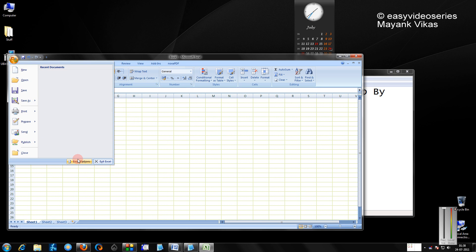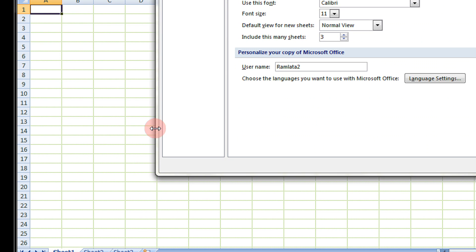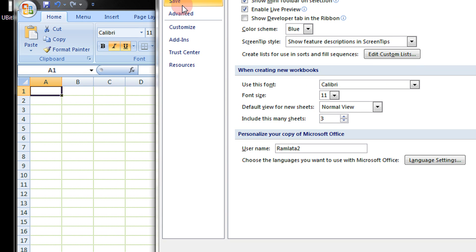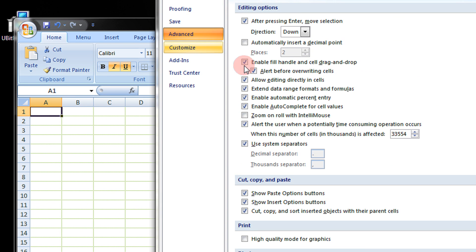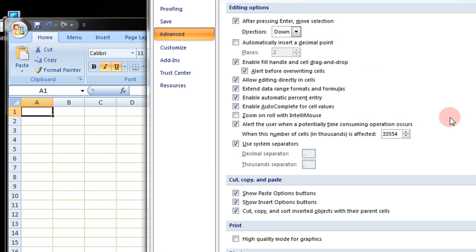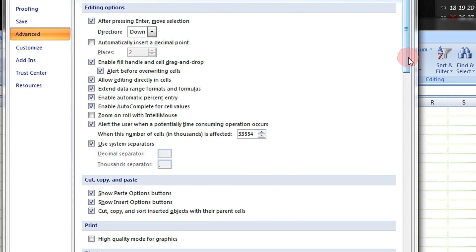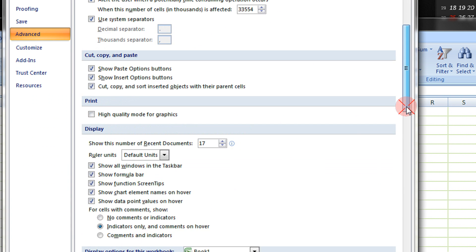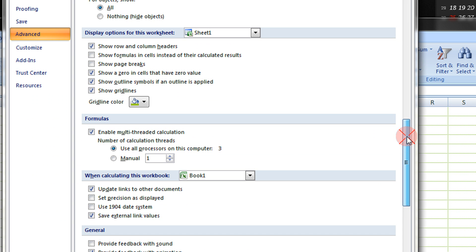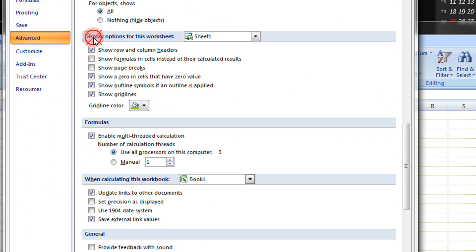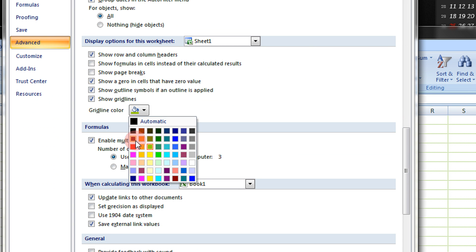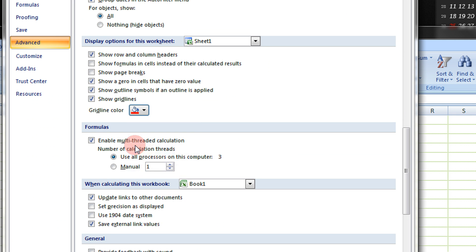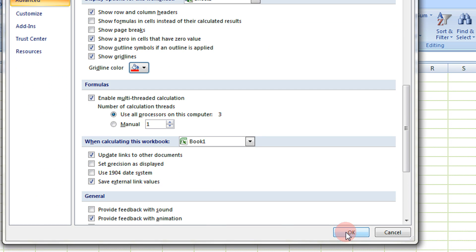Maybe I will change it to red. That would have a better impact. Again, Excel Options. Come to the Advanced menu, just scroll down, and here, Display options for the worksheet. I will select here red, OK. Click OK.